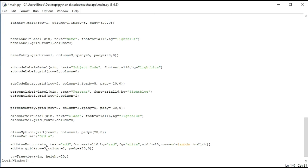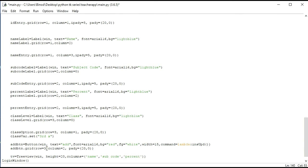We will give columns — the first column is at index zero, with name. After name there is subject code, then percent, and then class.